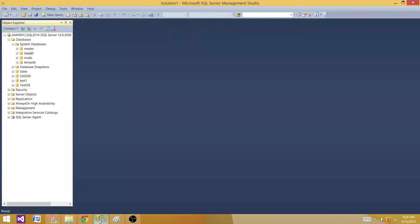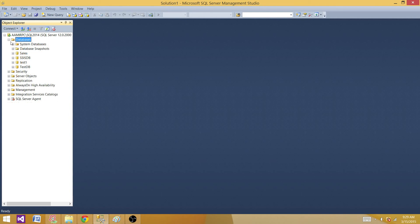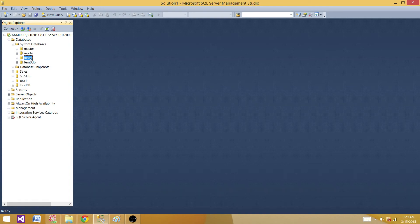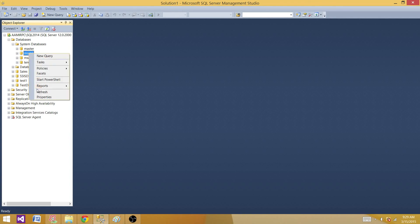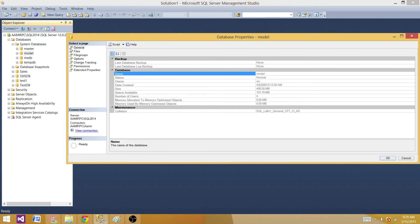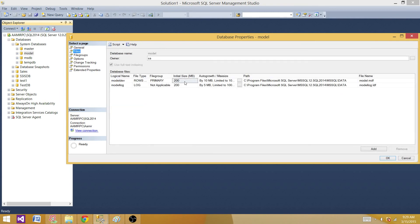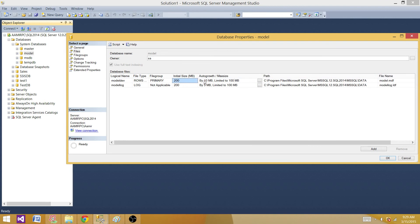Let's go to SSMS and take a look right now. I have the model database here — under Databases you have System Databases, and if you click there you will see master, model, MSDB, and tempdb. Let's click on model and go to Properties. Under Files, the initial size of this model database is 200 for data and 200 for log, with growth by 10 MB for the data file and 5 MB for the log file, limited to a max size of 100 MB.